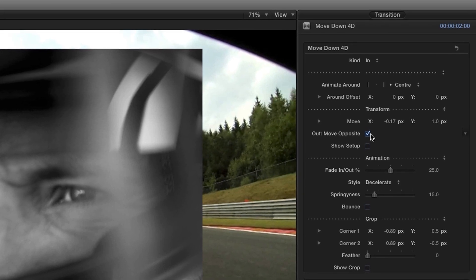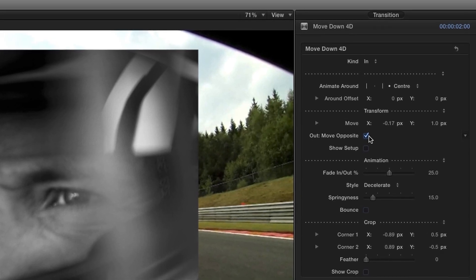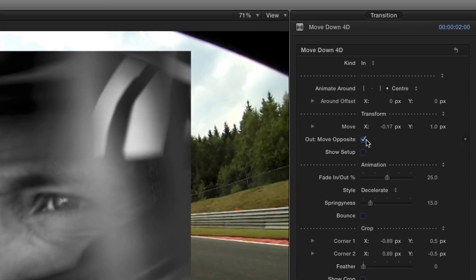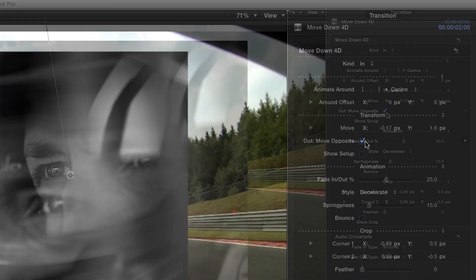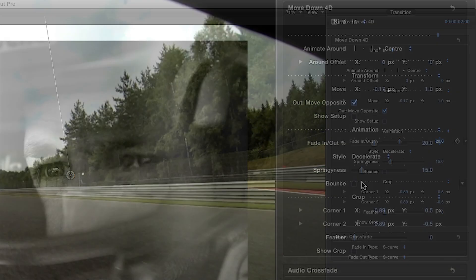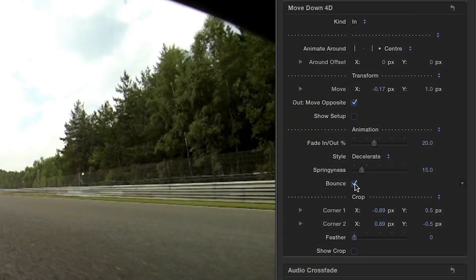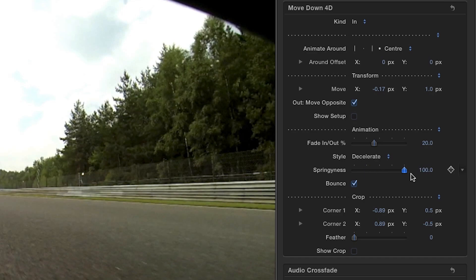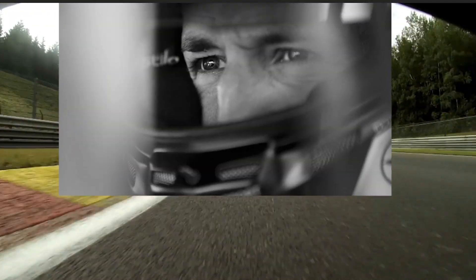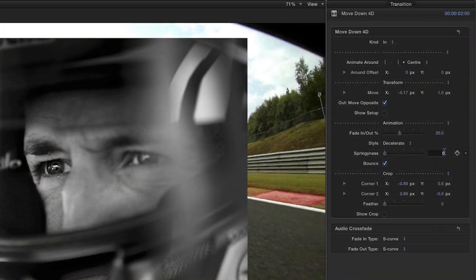We can adjust the Fade In and Out percentage and choose how springy the animation is, ranging from very springy to none at all. I'll set the springiness to 10.